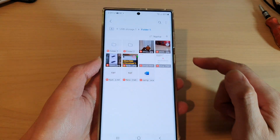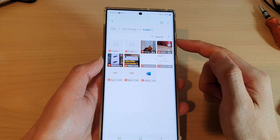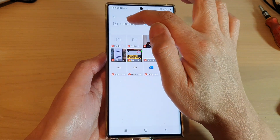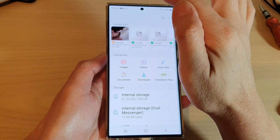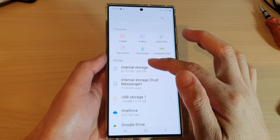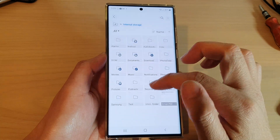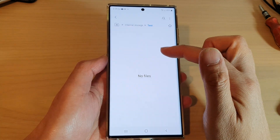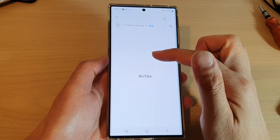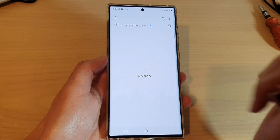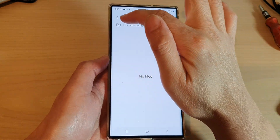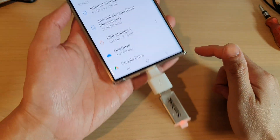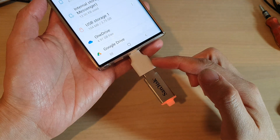The files are now in my USB drive. If I go back into my internal storage and go into my test folder, you can see all the files have now been moved to the USB drive.